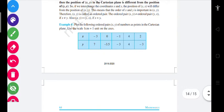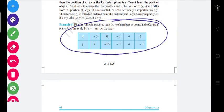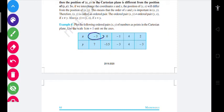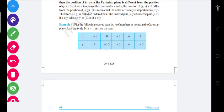Similarly, example four कह रहा है कि Cartesian plane पे इन pairs का graph बनाना है और locate करना है। x = -3 है तो y = 7 है; x = 0 है तो y = -3.5 है; x = -1 है तो y = -3 है। Like this — देखते हैं।